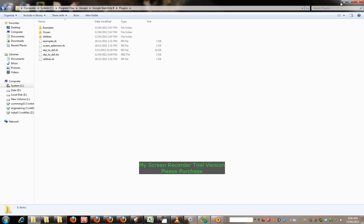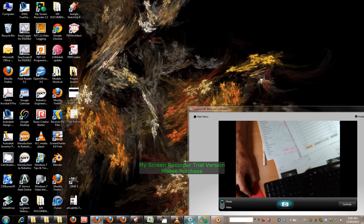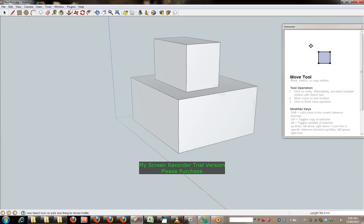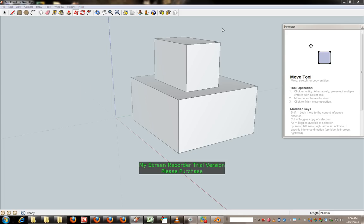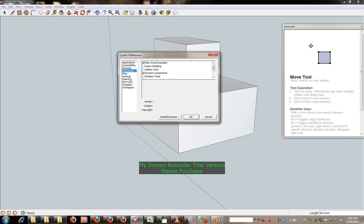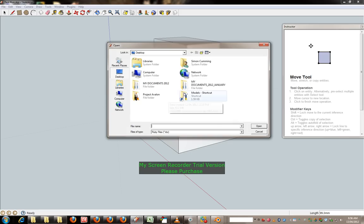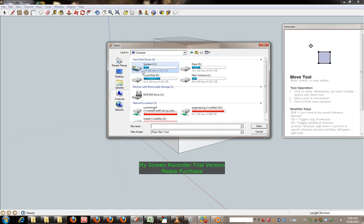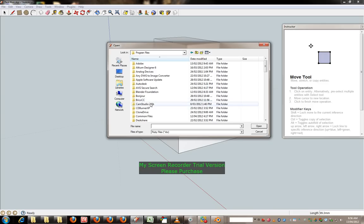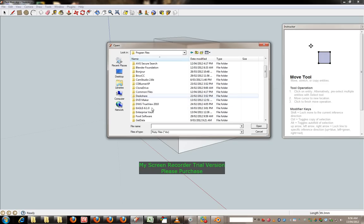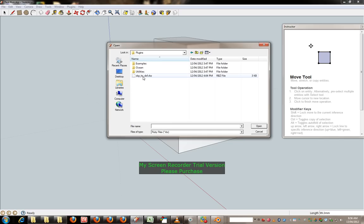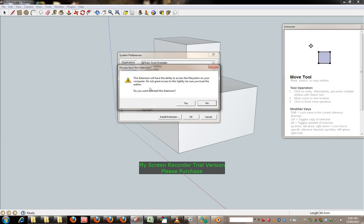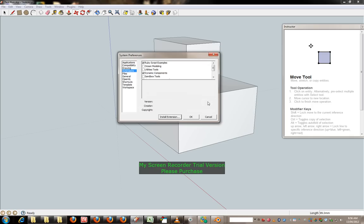Okay so there it is. Now when you go back to Google SketchUp, window, preferences, extensions, install the extension, location, and you go back to that location, Google SketchUp plugin, it says there is that file there, the rbz, and then you open it, which I've done already,